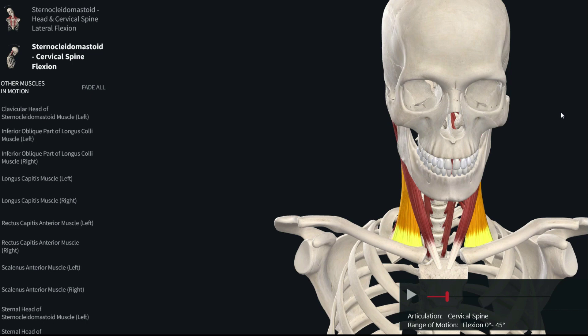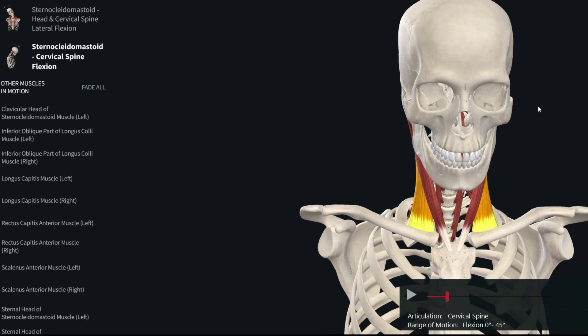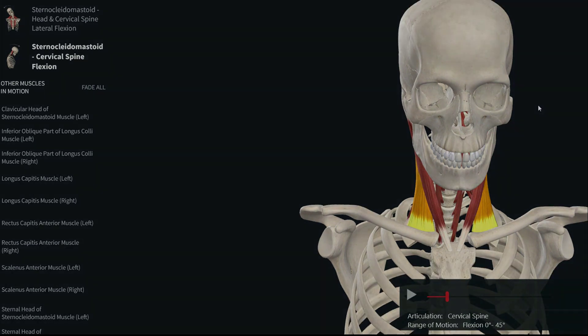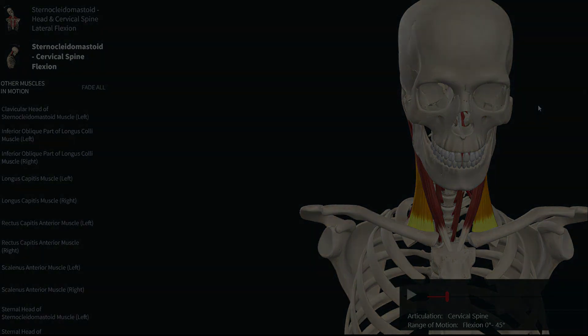So the sternocleidomastoid has three actions. An additional accessory function is that during forced inspiration, the sternocleidomastoid acts as an accessory muscle of respiration. In cases of forced inspiration, it assists breathing.